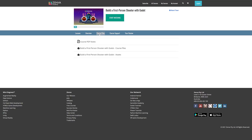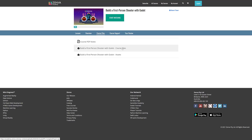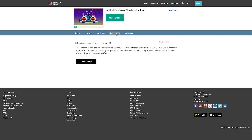A lot of times you will find there are downloads available for individual courses, such as PDF or text-based versions of things, the files that you are using, and the various different assets that you are using.